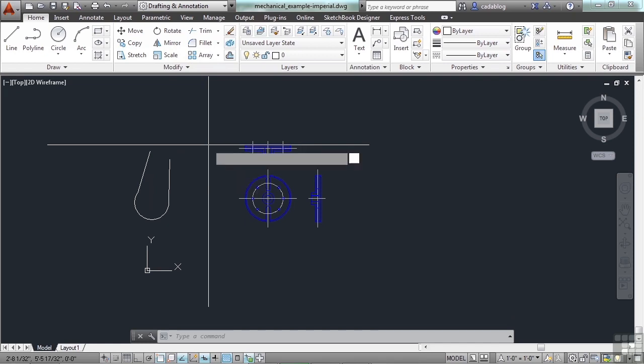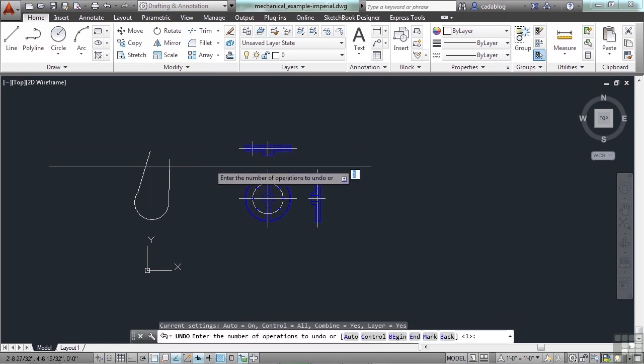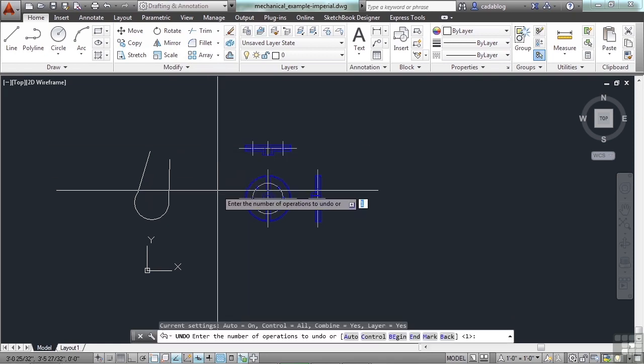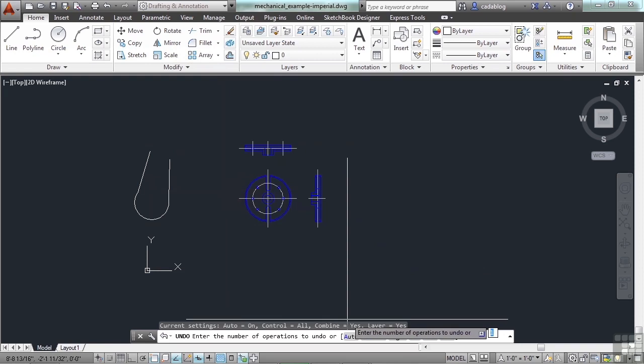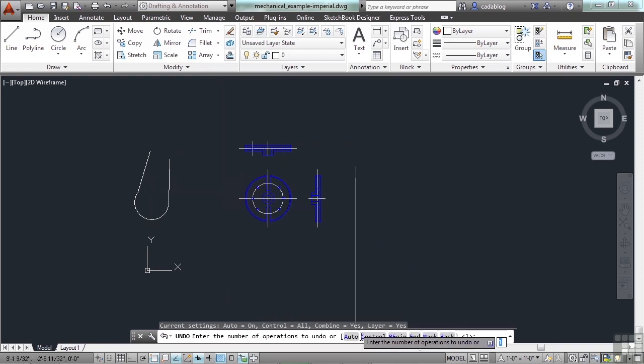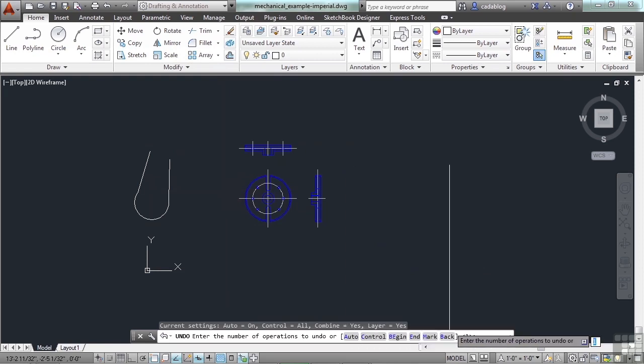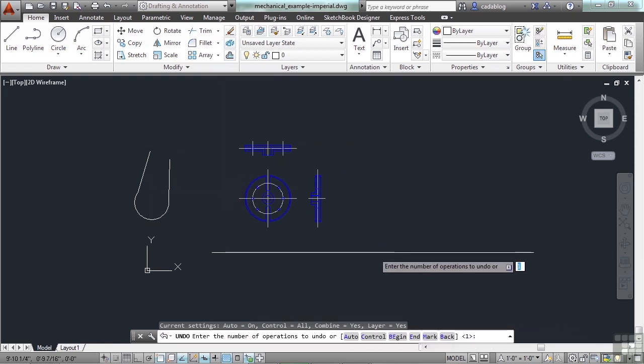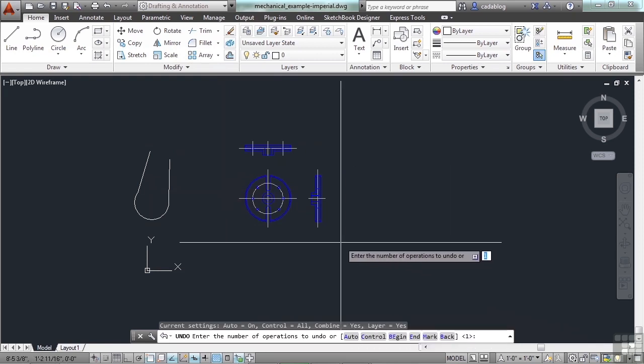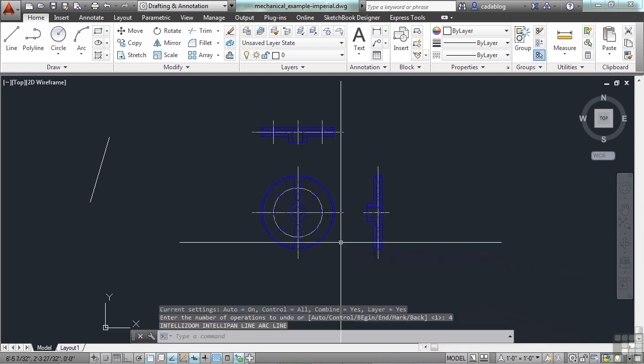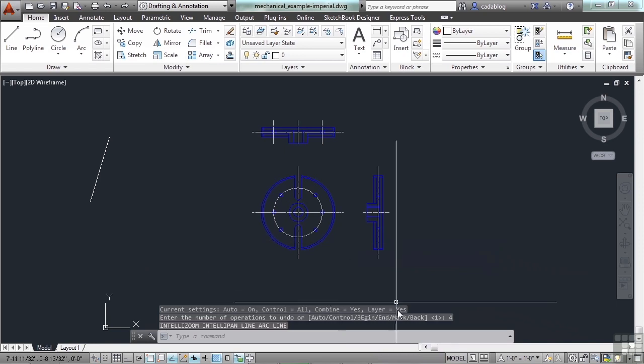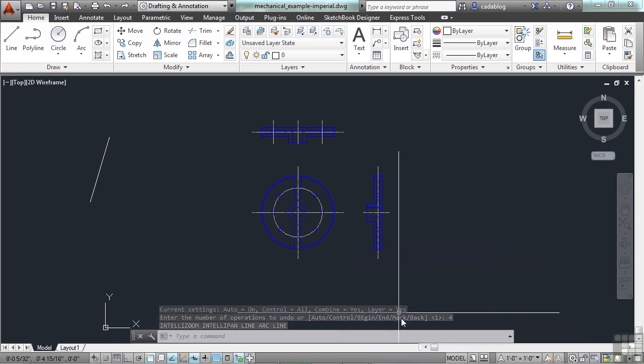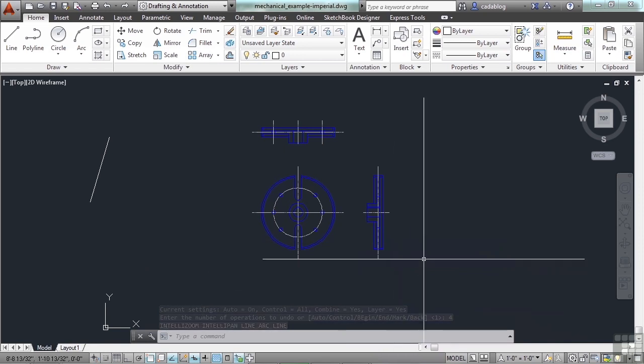Now if you type in the word undo, you're going to get a lot of different options, just like with the circle. Each one of these things does something different. You can tell AutoCAD to undo the last four things I've done. And it will.